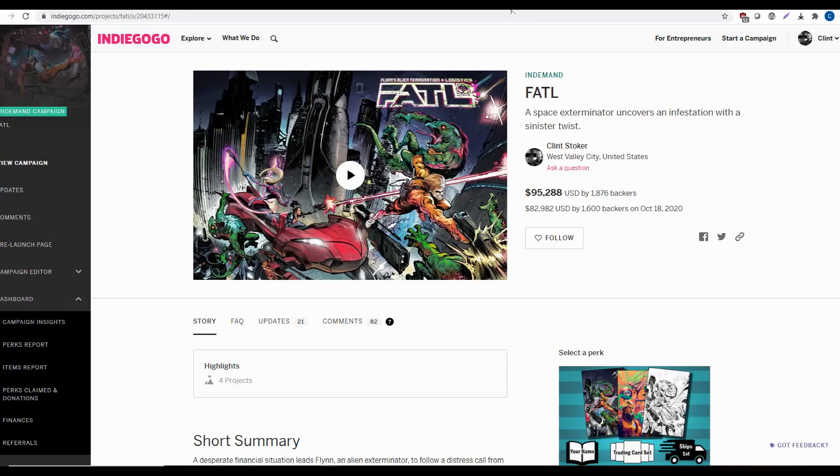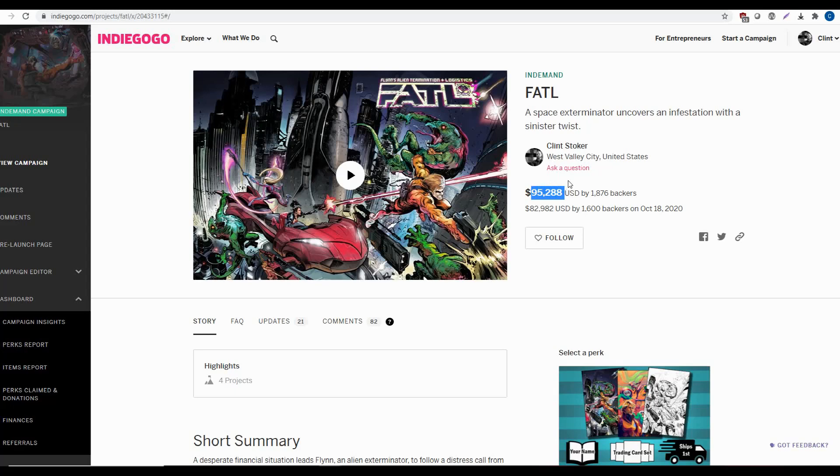So I want to get into it, but first, Fatals on Indiegogo, look at this. We're still creeping up. Appreciate everyone that's backed the book so far. Help us get to 100K. And I think we're going to do a patch for everybody. I think that'd be a good one to do for 100K.